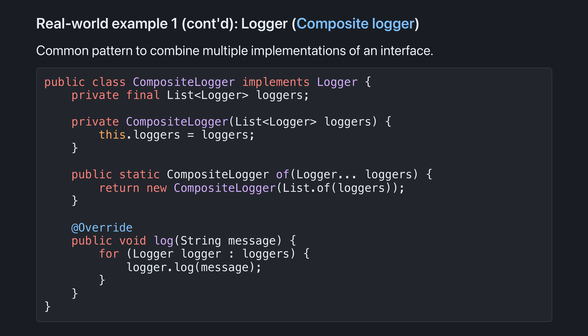And what it does is it takes a list of other loggers, and in its log implementation, goes through every other logger, and calls logger.log.